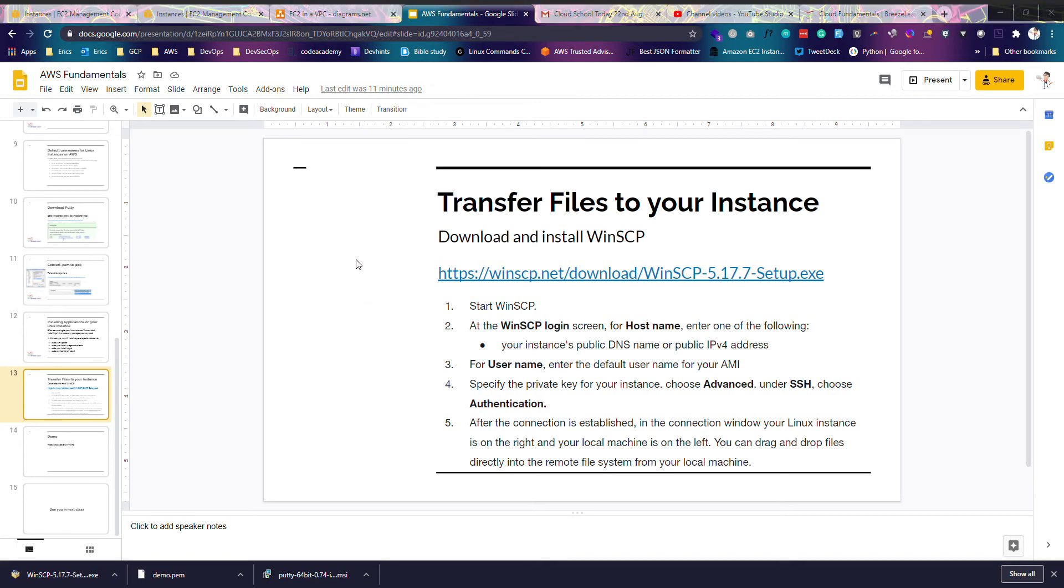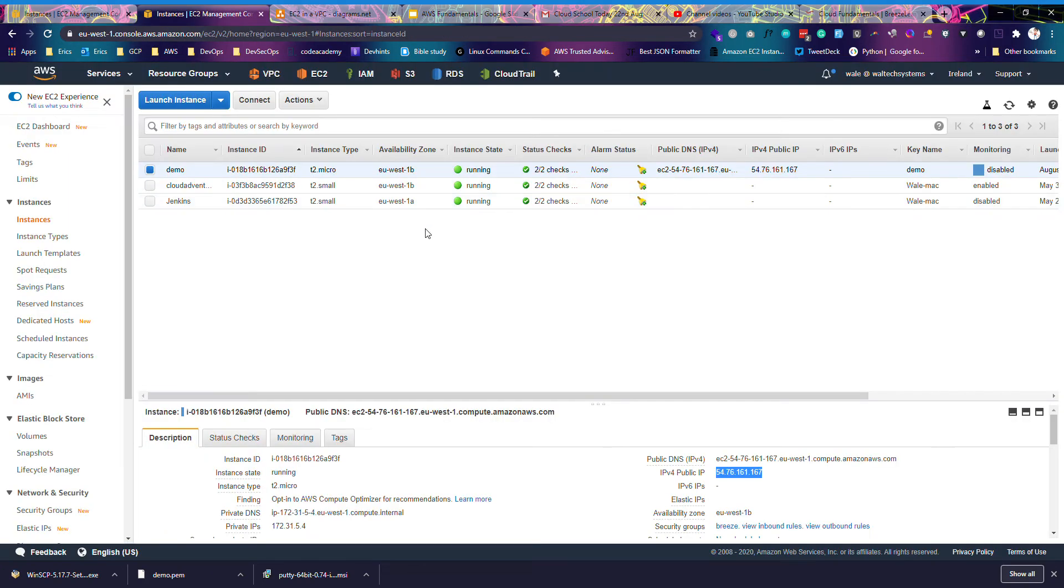So I want to connect now. Let me click a new site, click on a new site, get the IP of your server, of your instance.